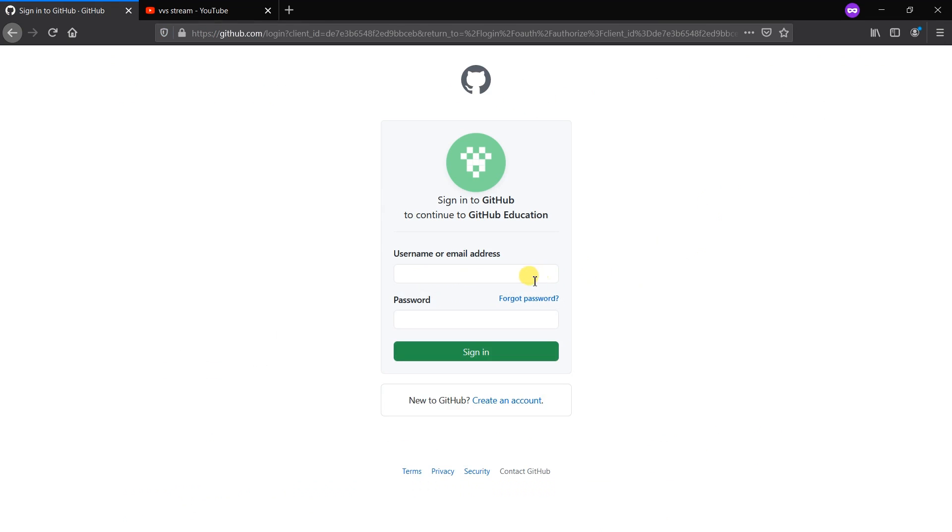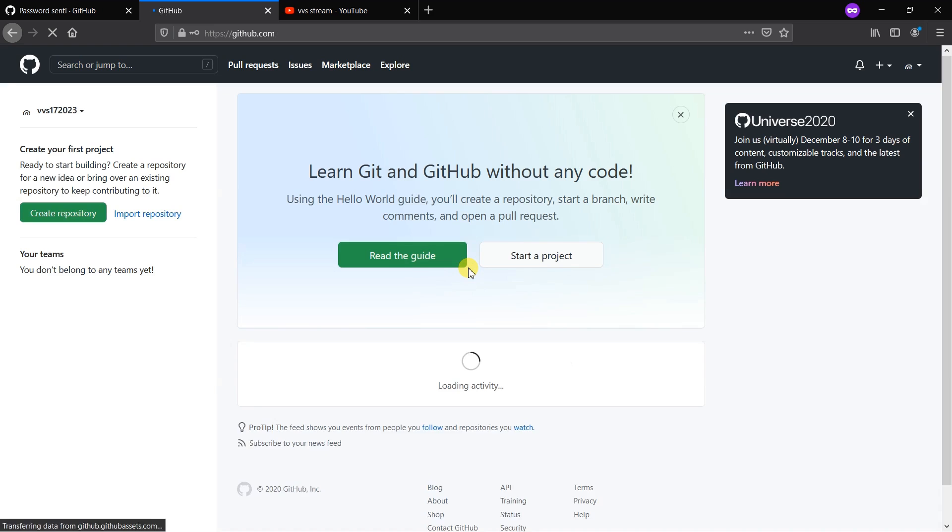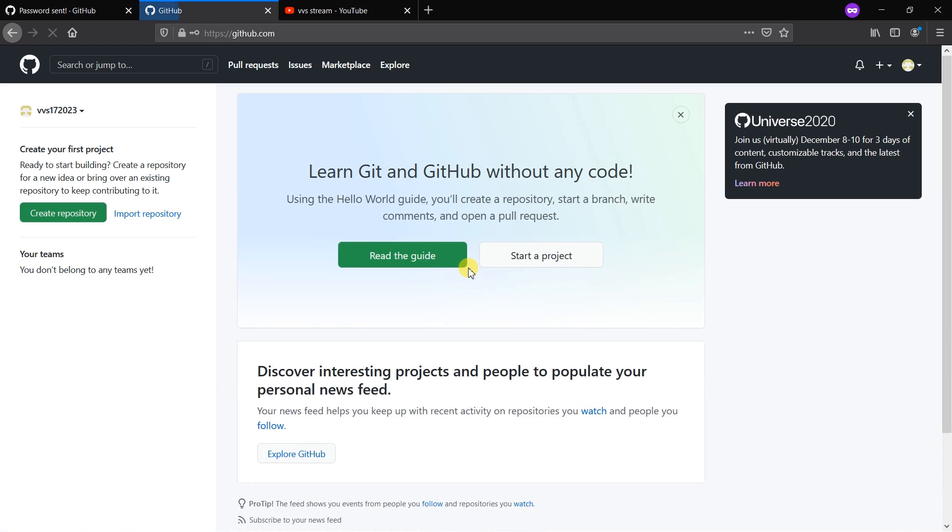Now it's asking me to give the username or email address and password. I have an account but that account already has the GitHub development pack, so I'm creating a new account to show how to get it. I've entered my login details and entering to the account.